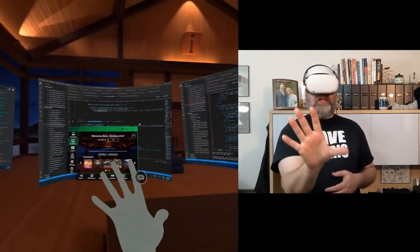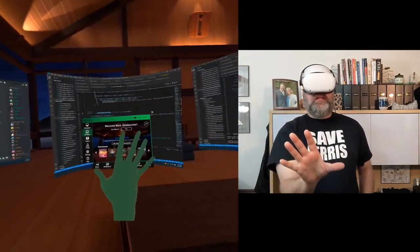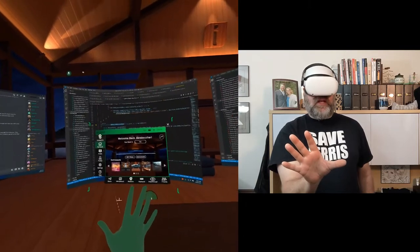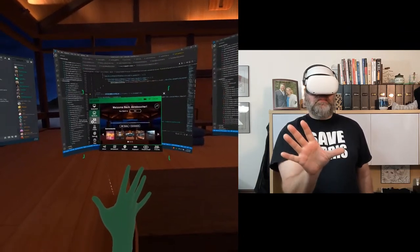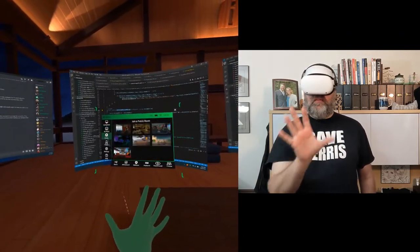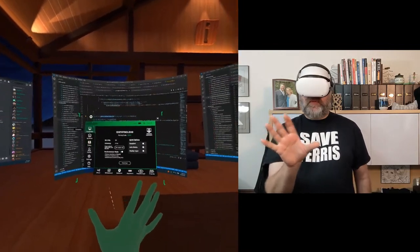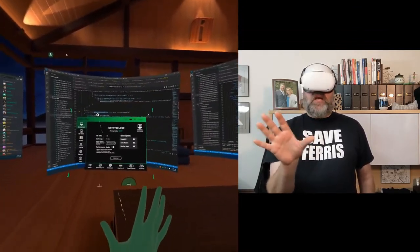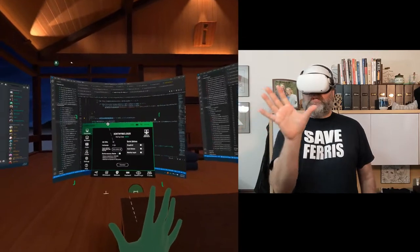So I enable my hands, use my laser pointer and then to click, I'll pinch my index finger and thumb.